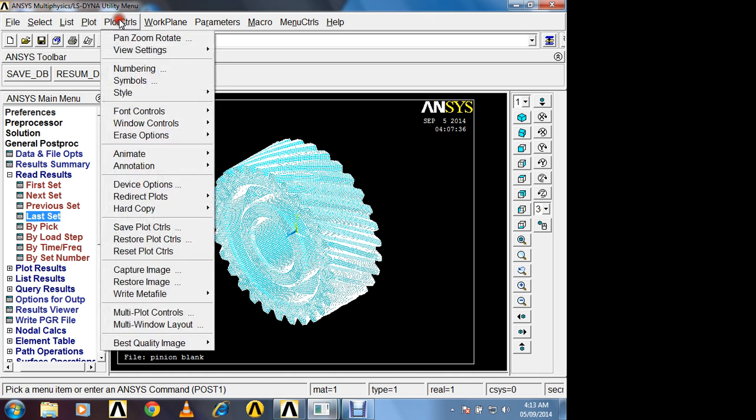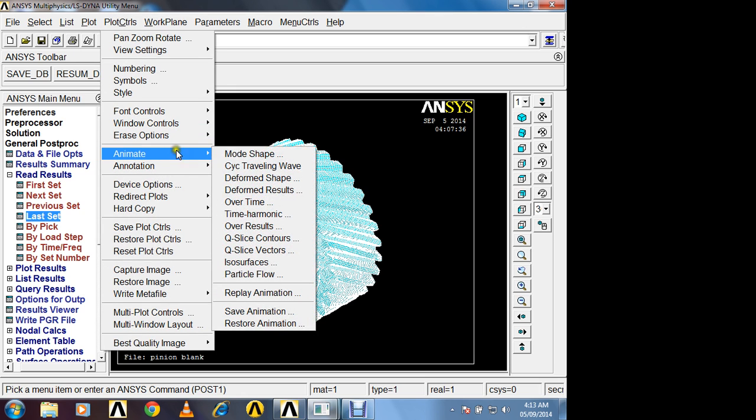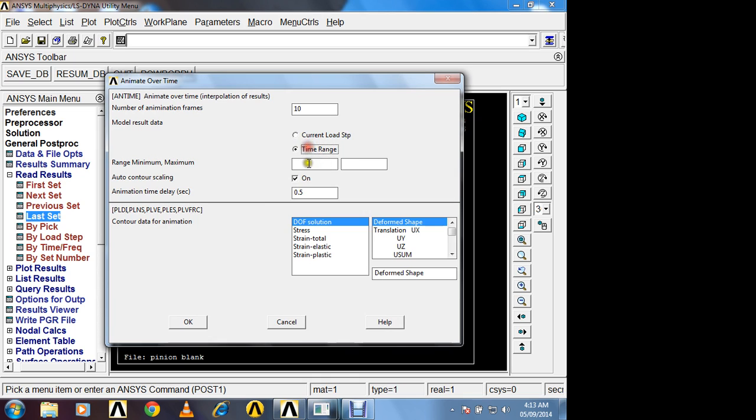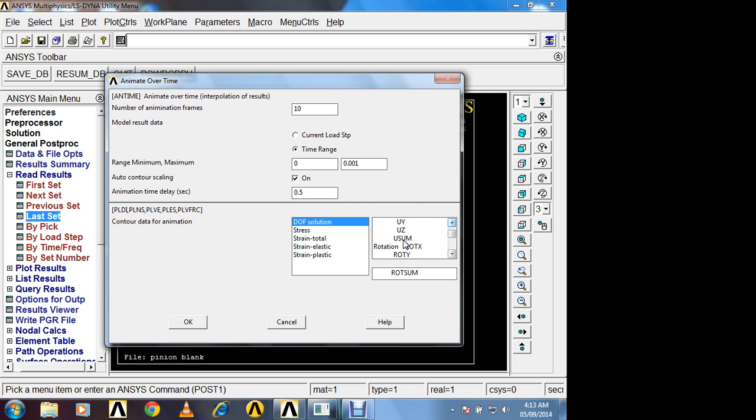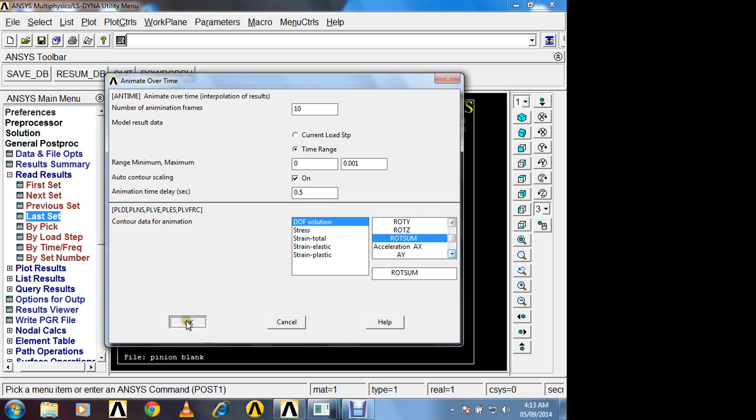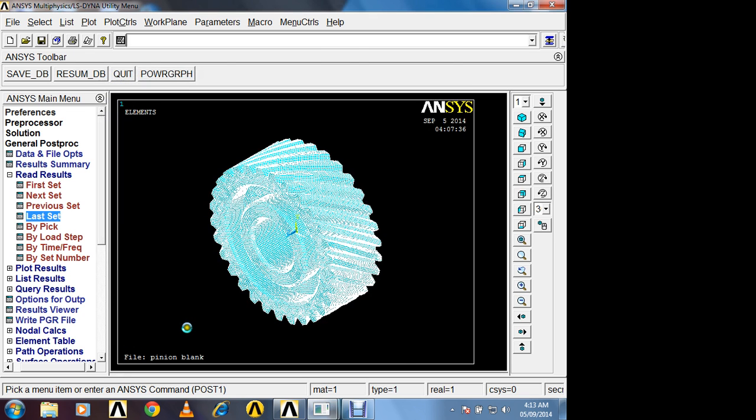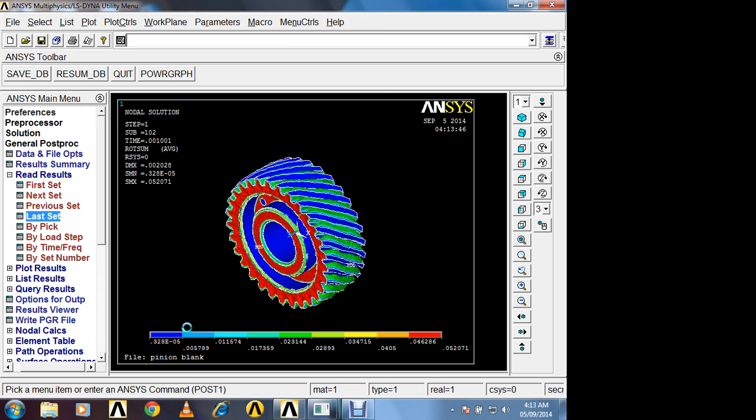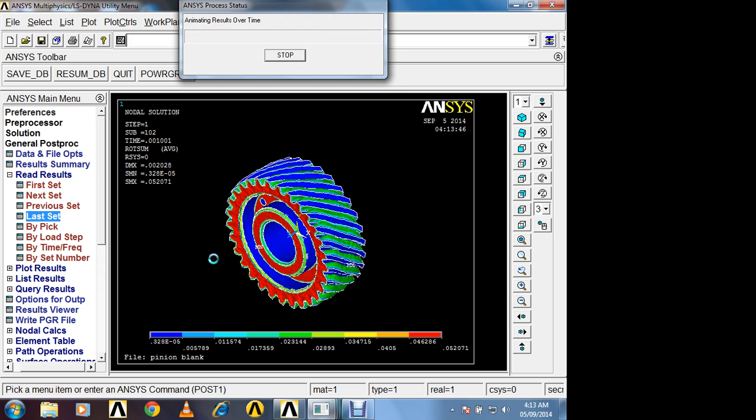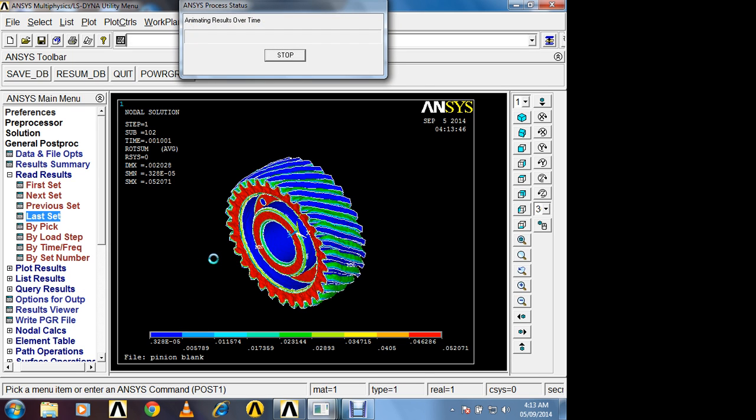Now I will directly go for animation. Animate, over time. Now here you have to give range 0 to 0.001 second. And you want to observe rotation, or you can observe linear movement also. So here I am observing rotation. You can observe anything. Ok. Directly we are going to observe animation.